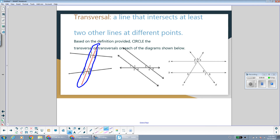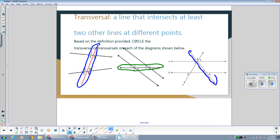The transversal here would be this line outlined in green — it is a line that intersects two other lines, with one intersection point on one line and the other intersection point on the other line. Over here, this line is definitely a transversal because it hits the top line and it also hits the bottom line. And this line here is also a transversal.